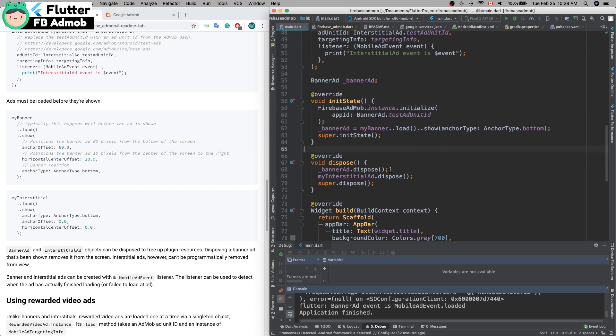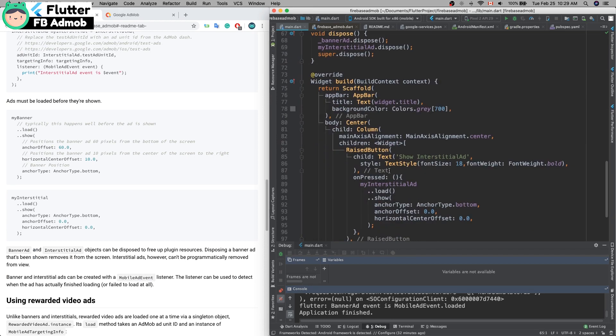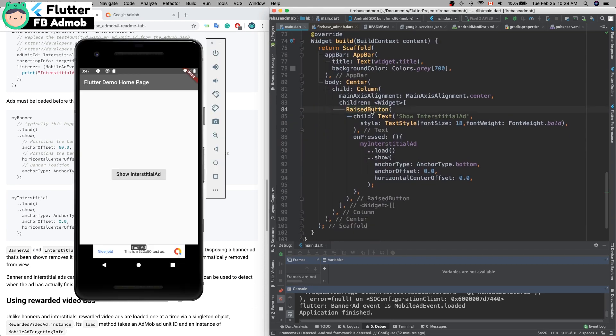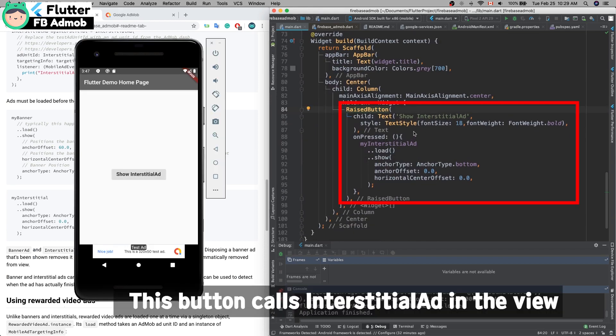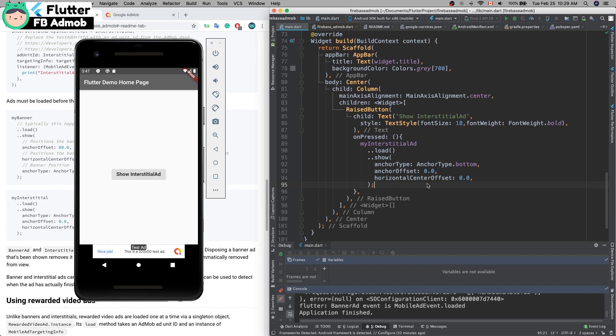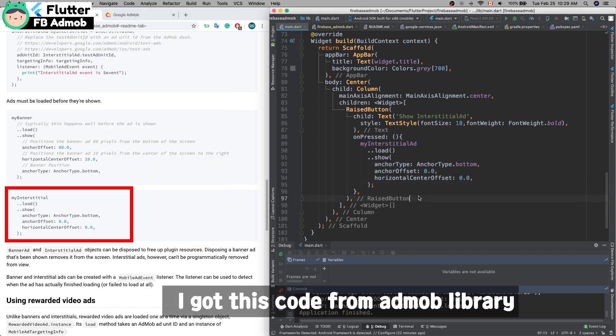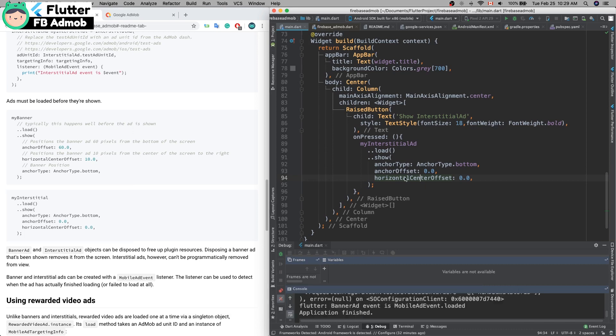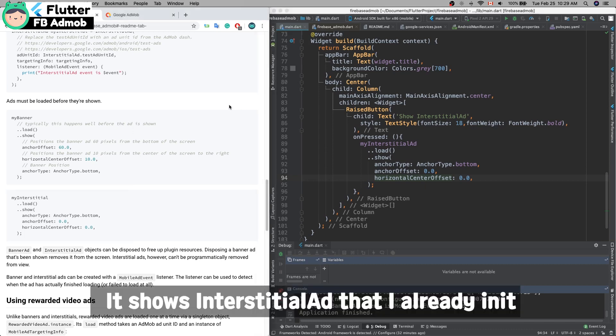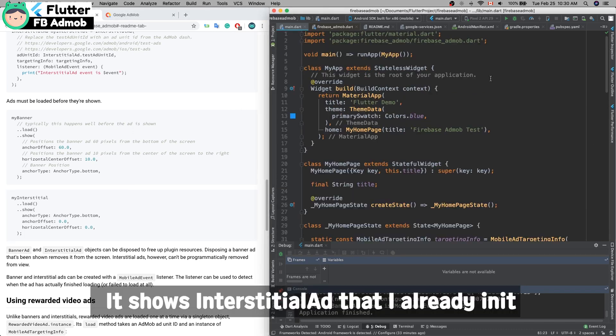Add this lazy button to show the interstitial ad, like a fullscreen ad. I got this code from the AdMob library right here, just copy and paste. It shows the fullscreen ad.